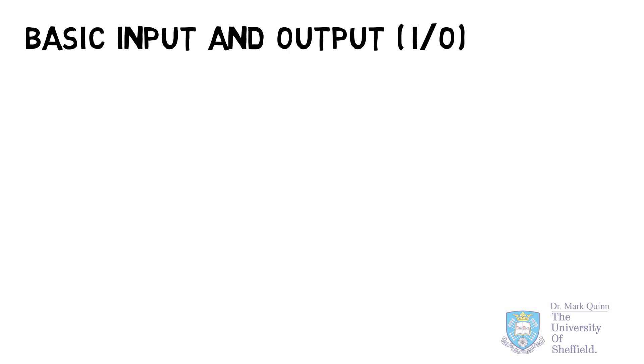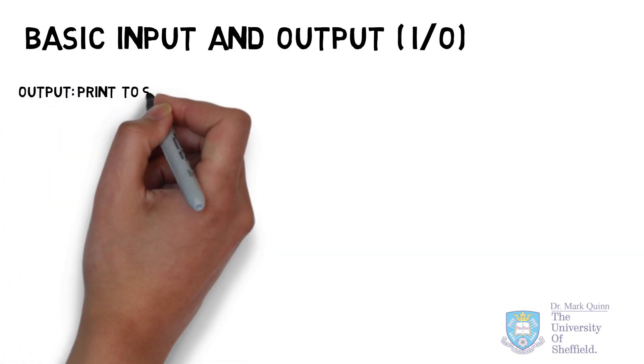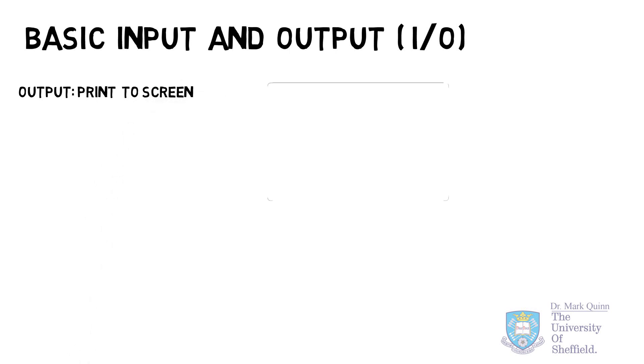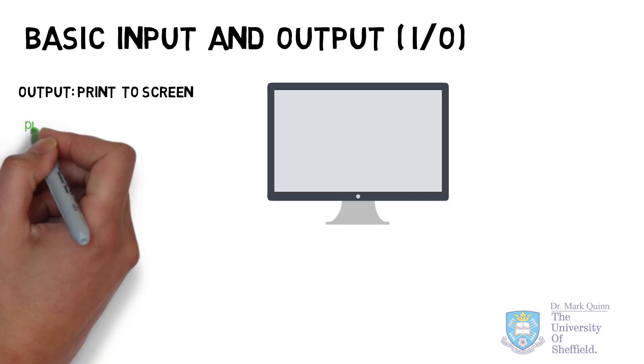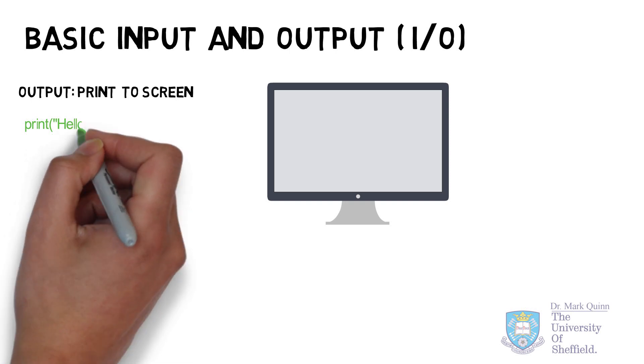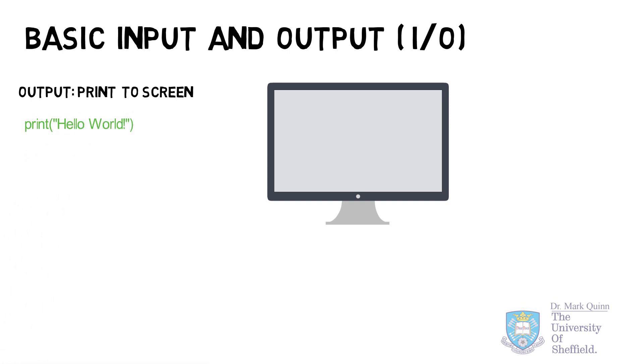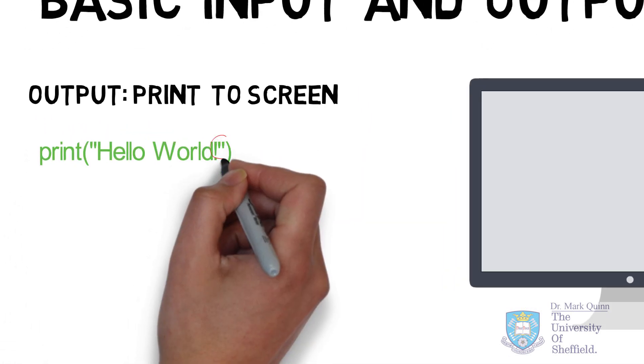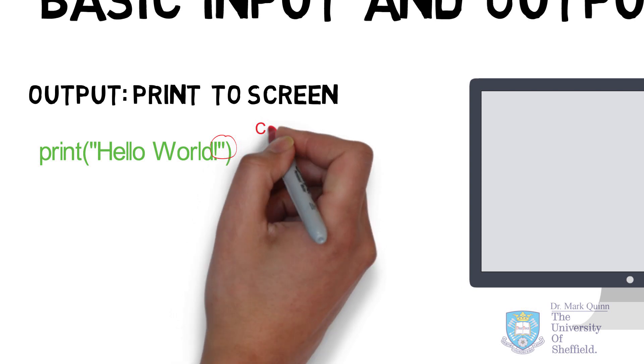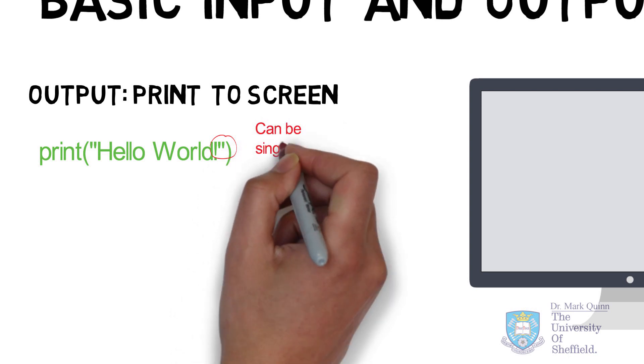First, let's look at basic output. A basic output is printing to screen. And in this example, we'll start with our traditional printing of the message Hello World.